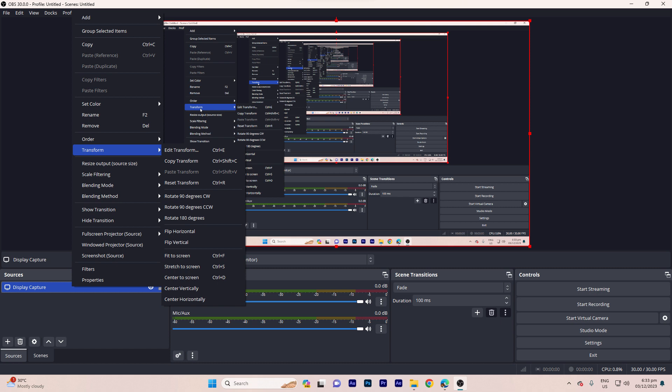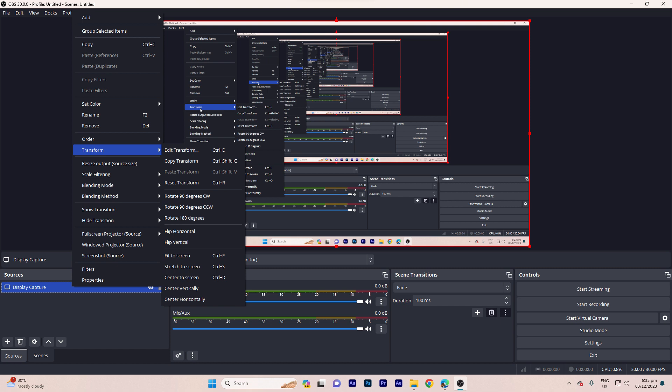Step five, hover over transform in the context menu. Step six, enter the transform submenu and choose rotate. Step seven, specify the rotation angle you desire.